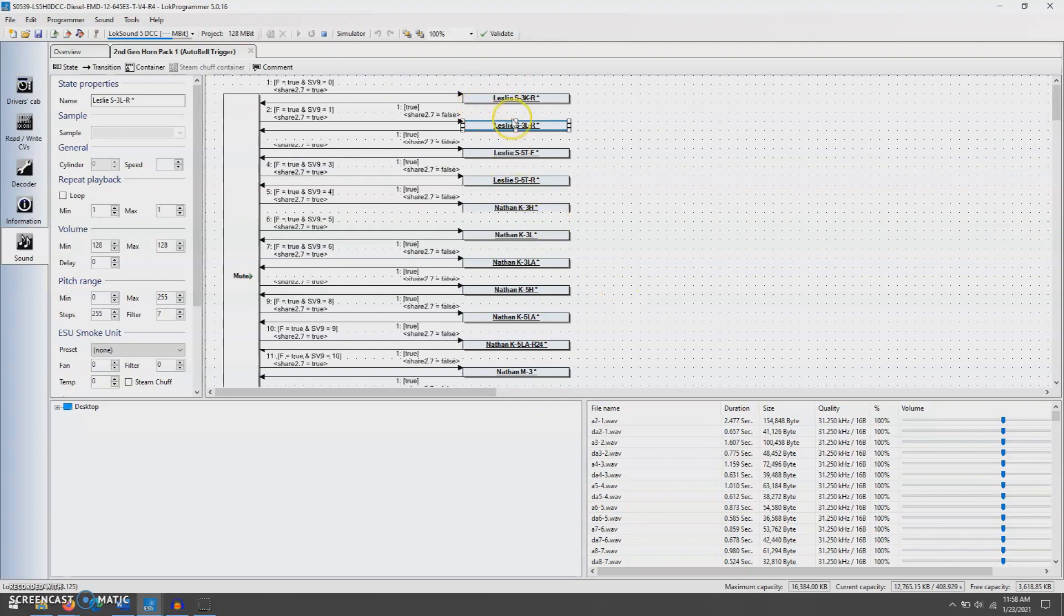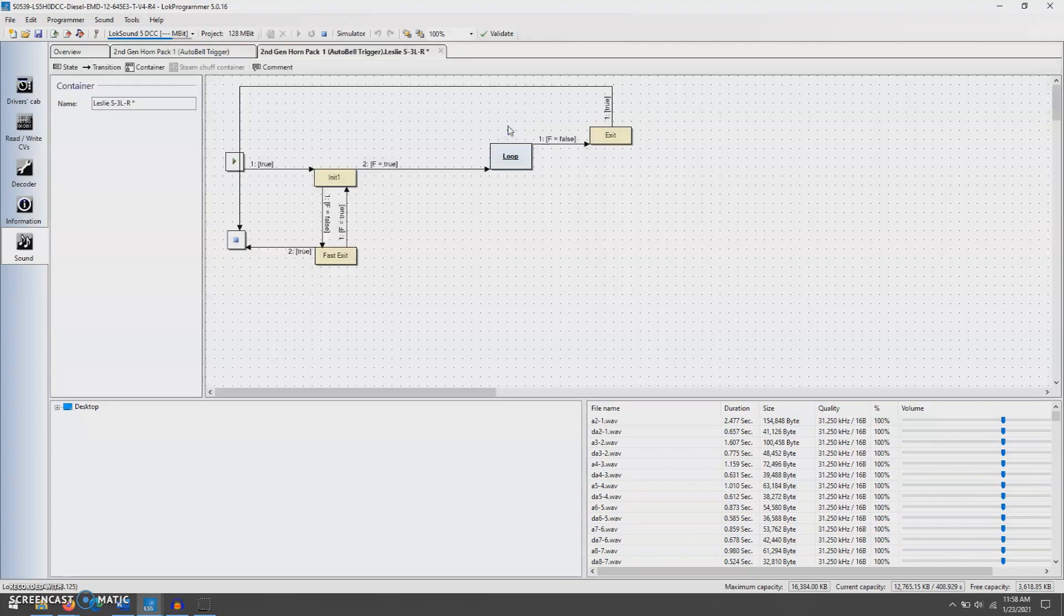So in this case, the Leslie S3 LR. It's really simple. So you'll see just to get everything started, we have one, two, three files. So that's your initial.